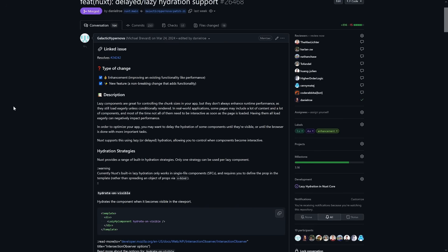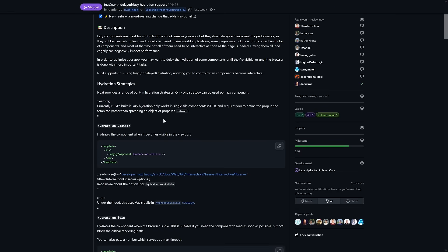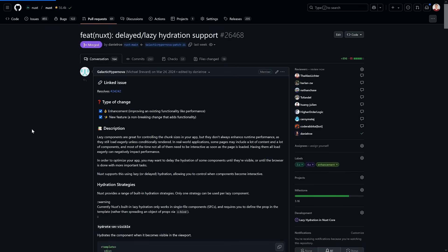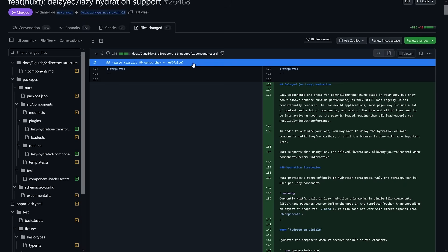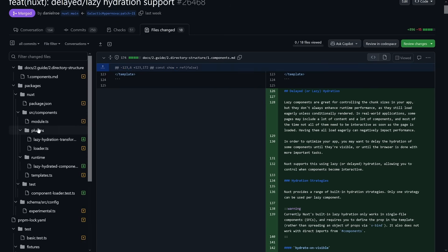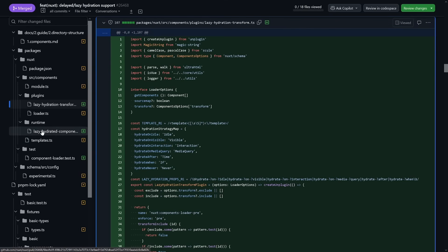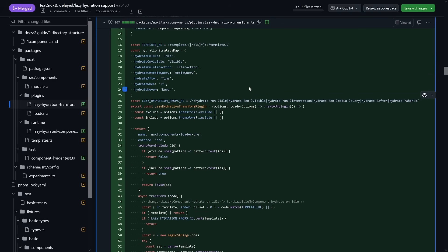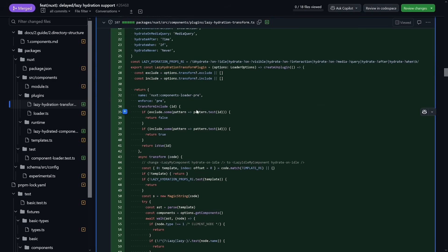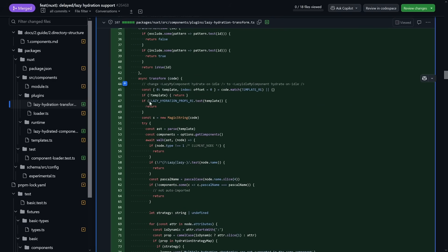Now let's look at how this is actually implemented in Nuxt.js itself and take a look at the PR. The PR was pending quite a while — it was introduced in March 2024 with a few iterations. Shout out to everybody contributing to it — it's an amazing feature. One important part is the lazy hydration transform file, because there's an unplugin to make sure transforms are applied, and these transforms are super important.